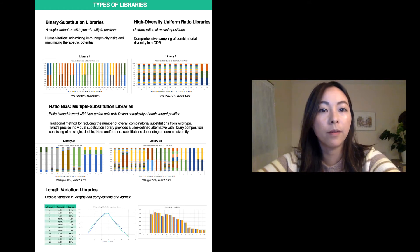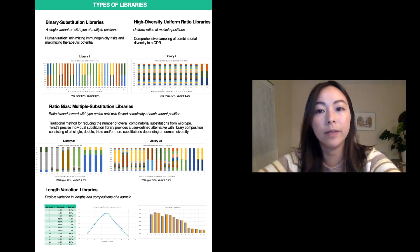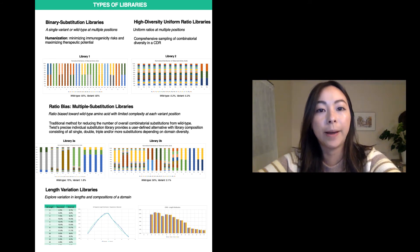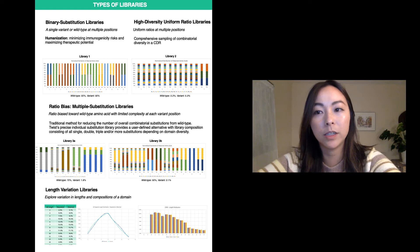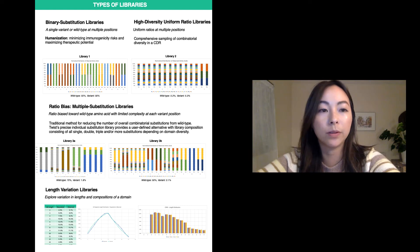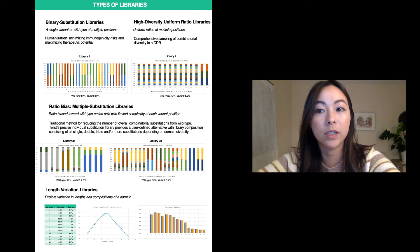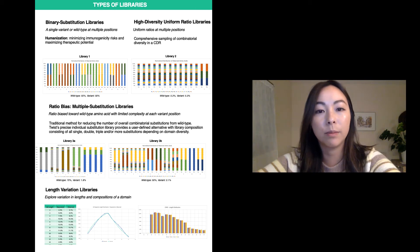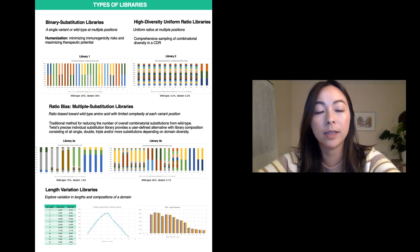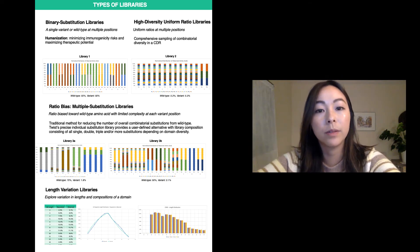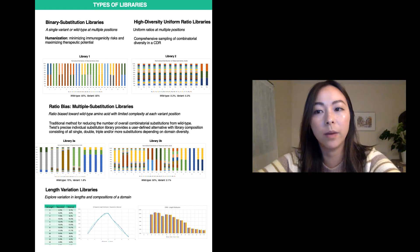With our ratio libraries, the frequency of each amino acid can be individually defined. Our wild type ratio bias libraries are libraries where the diversity of each position is biased towards the wild type amino acid in order to limit the complexity at each variant position. Our library technology platform can fabricate libraries with amino acid frequencies as low as 1%, giving the user complete control to fully customize the library composition.